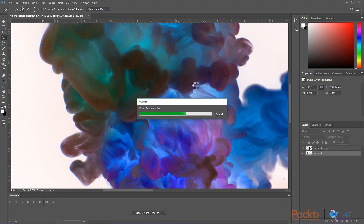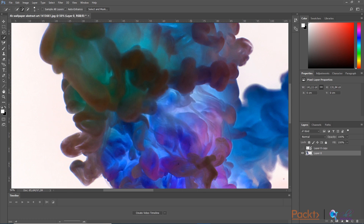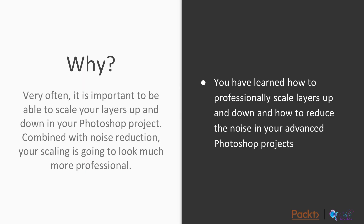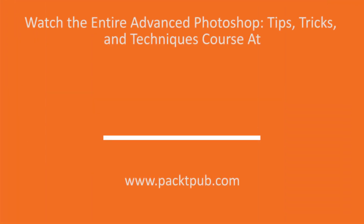It's loading and you can see on the overall image how the sharpness of the details has changed slightly and it now looks less pixelized. Since this image is very high resolution, the pixelization is difficult to see clearly, but with lower quality images you will definitely see how they get messy and pixelized, and these methods will help. Very often it is important to scale your layers up and down in your Photoshop projects, and combined with noise reduction your scaling will look much more professional. You have learned how to professionally scale layers and reduce noise in advanced Photoshop projects.